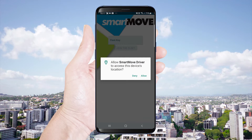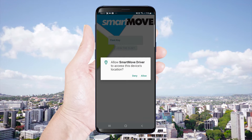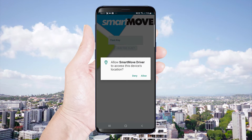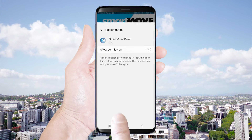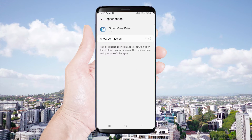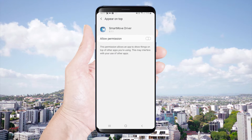The first time the app is opened it will ask permission to access your location. You'll need to accept all of the permissions in order to use the app.